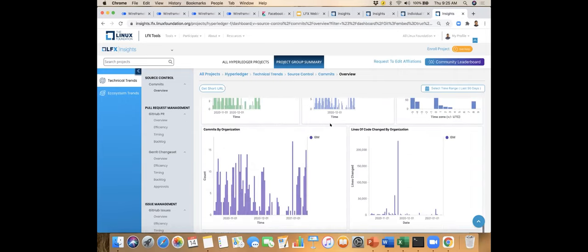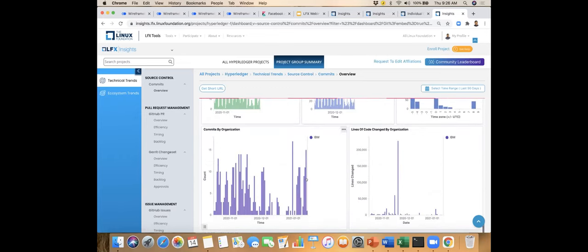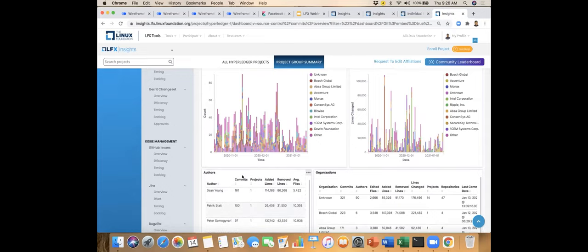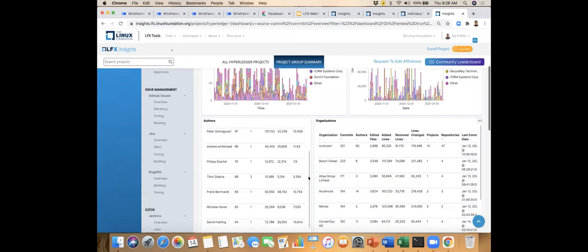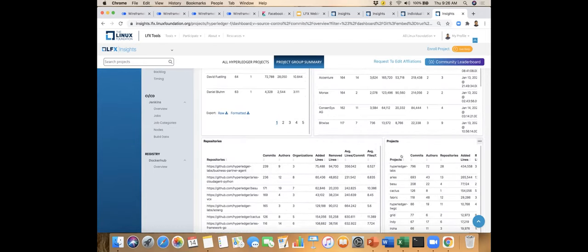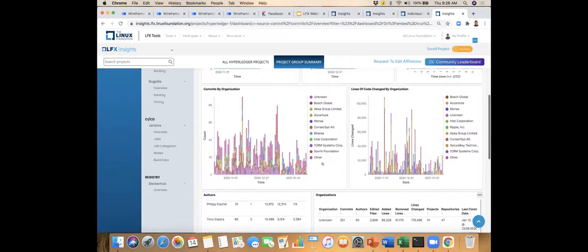When filtering for IBM, you start looking at information about the authors — who are the top authors in that time period based on commits, lines of code added or removed, average files changed — and filtering that by organizational impact. You can look repo by repo, identifying your most active repositories and projects. You can drill all the way down to commit hash and commit URL for deep detail, or take a top-down approach.